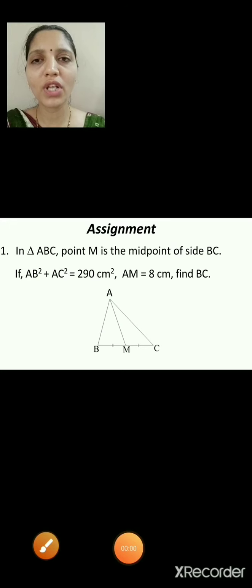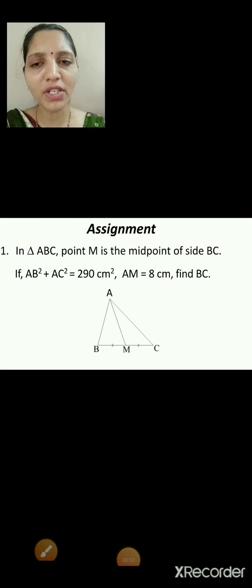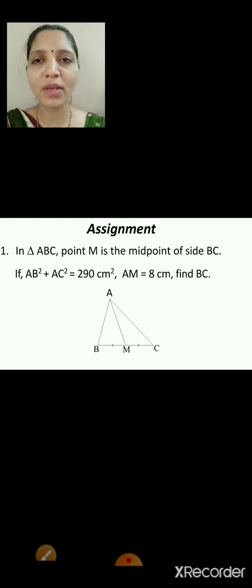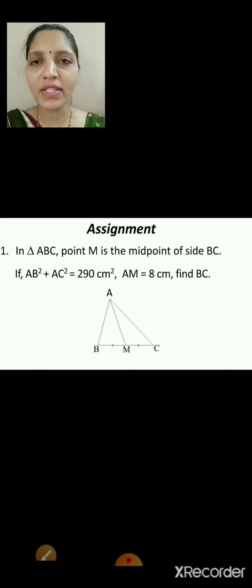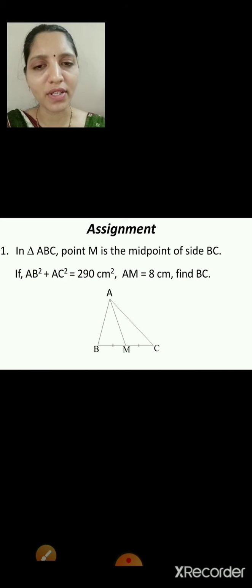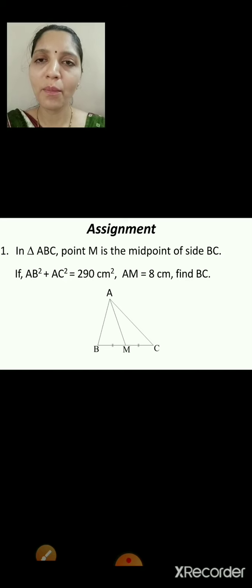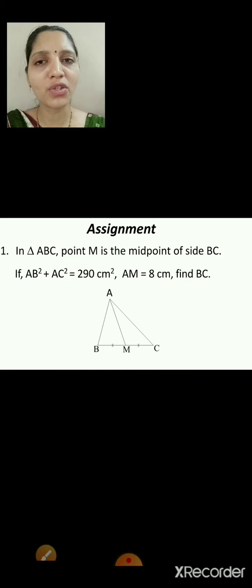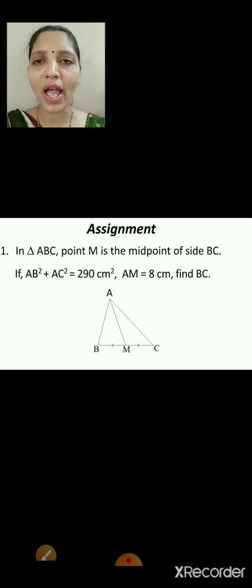Assignment: In triangle ABC, point M is the midpoint of side BC. If AB² + AC² = 290 cm² and AM = 8 cm, find the length of BC. Apply the Apollonius theorem to solve it. I hope you have understood each and every concept discussed today. Thank you for watching and see you in the next video.